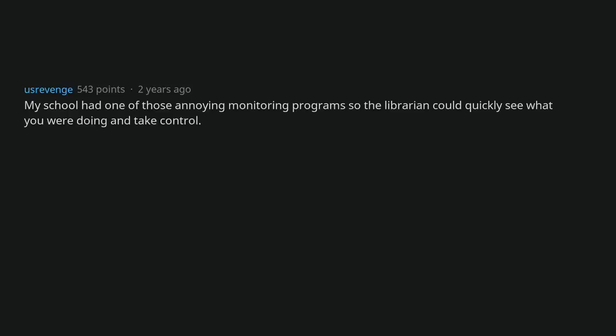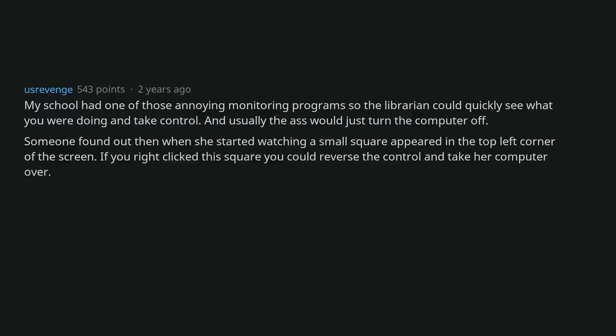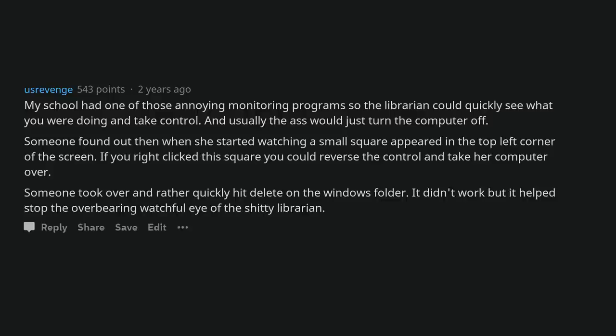My school had one of those annoying monitoring programs so the librarian could quickly see what you were doing and take control. And usually the ass would just turn the computer off. Someone found out that when she started watching a small square appeared in the top left corner of the screen. If you right clicked this square you could reverse the control and take her computer over. Someone took over and rather quickly hit delete on the windows folder. It didn't work, but it helped stop the overbearing watchful eye of the shitty librarian.